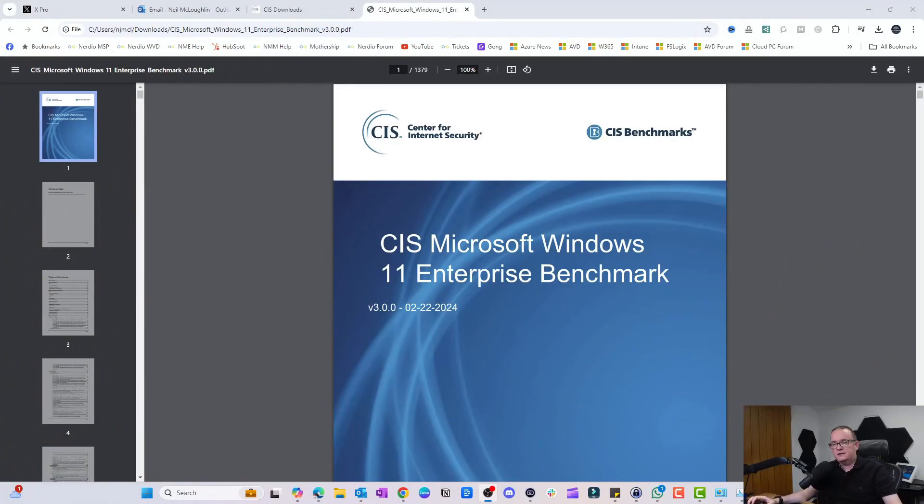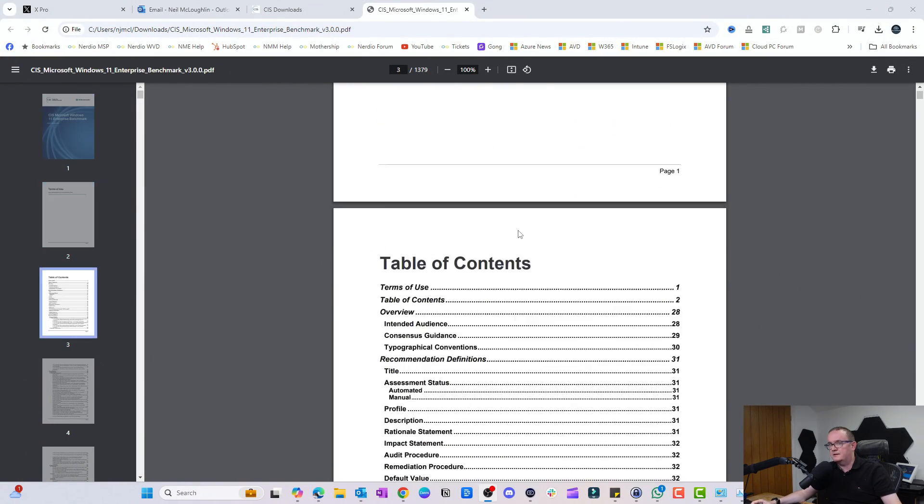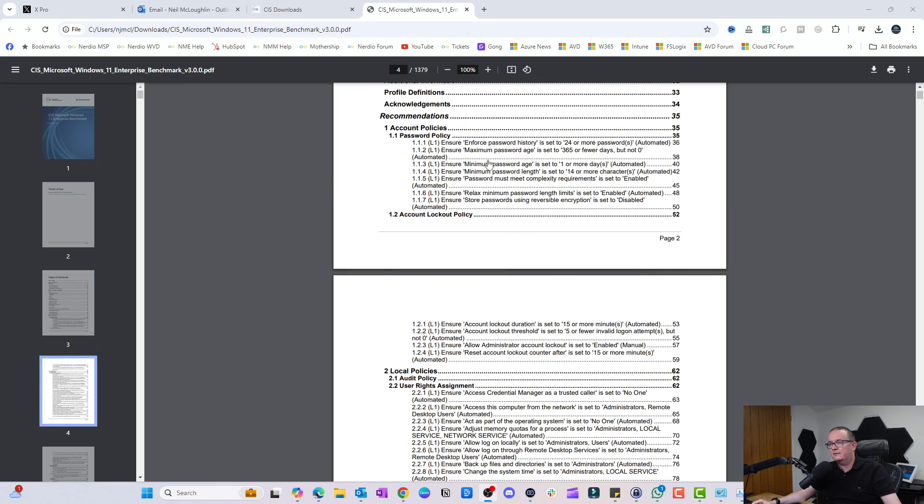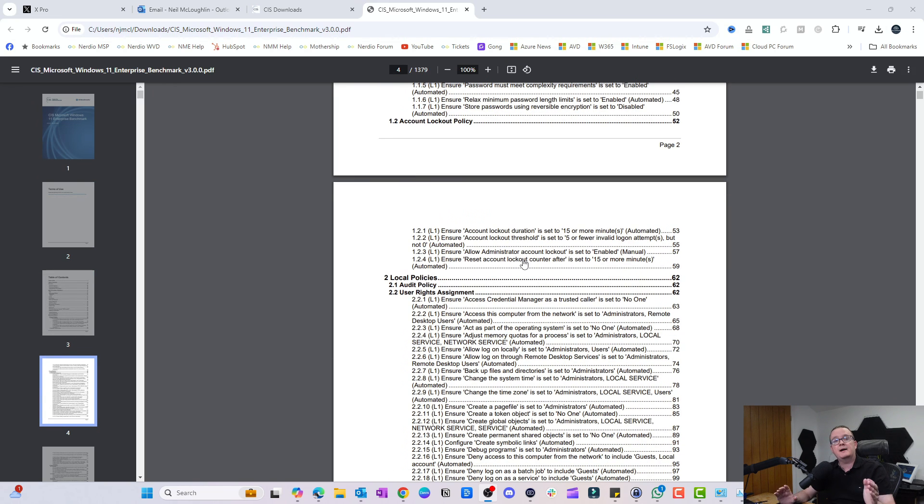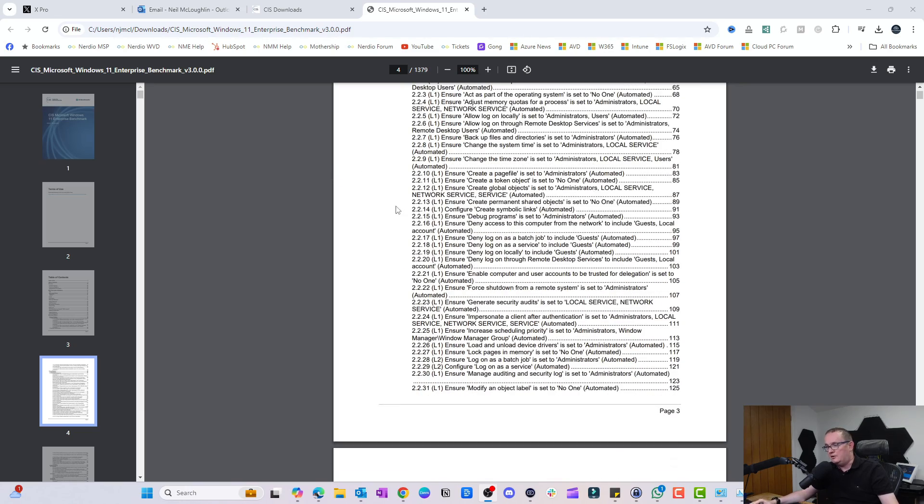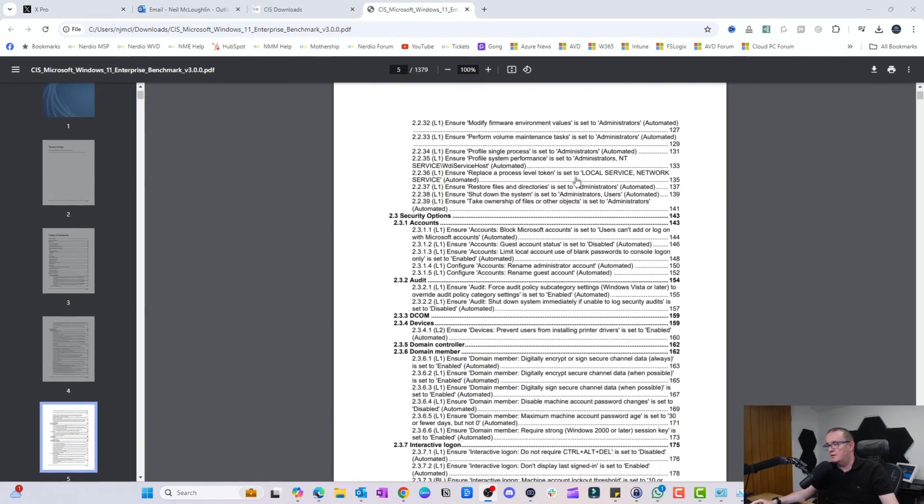You may be thinking what kind of settings get applied to these CIS images. There's actually a document on the CIS website that you can download that gives you a good idea of what settings are actually applied. Let's take a quick look at that document because I've downloaded it here. This basically lists out all the different settings which are applied onto the CIS hardened images.